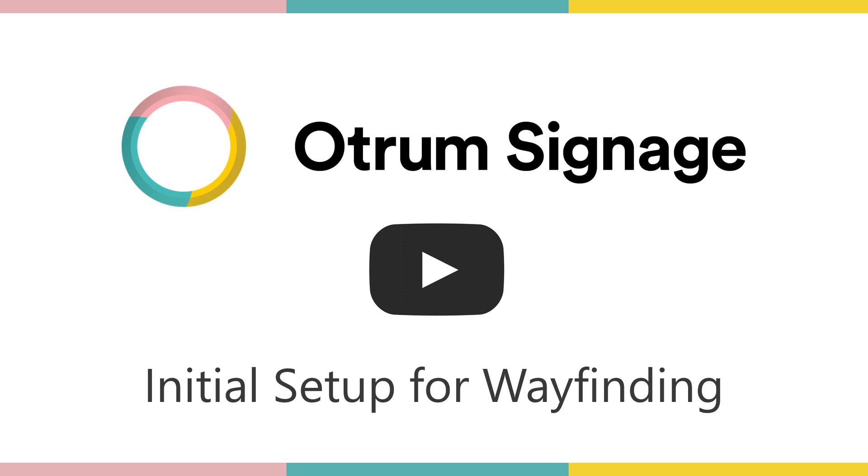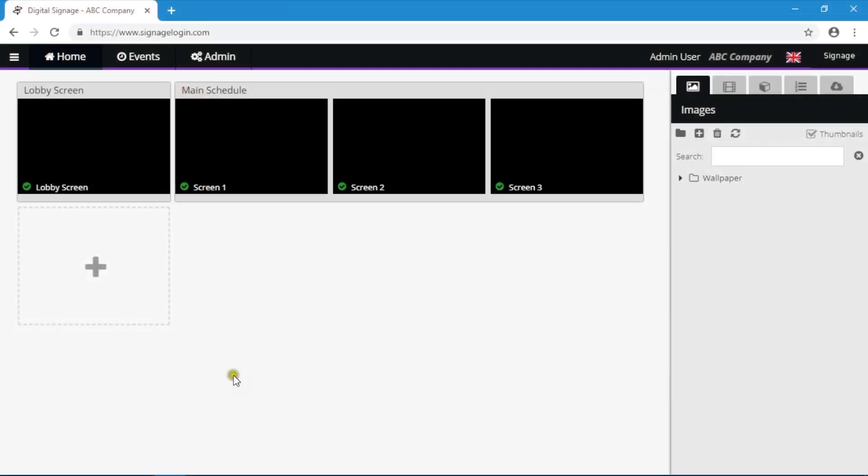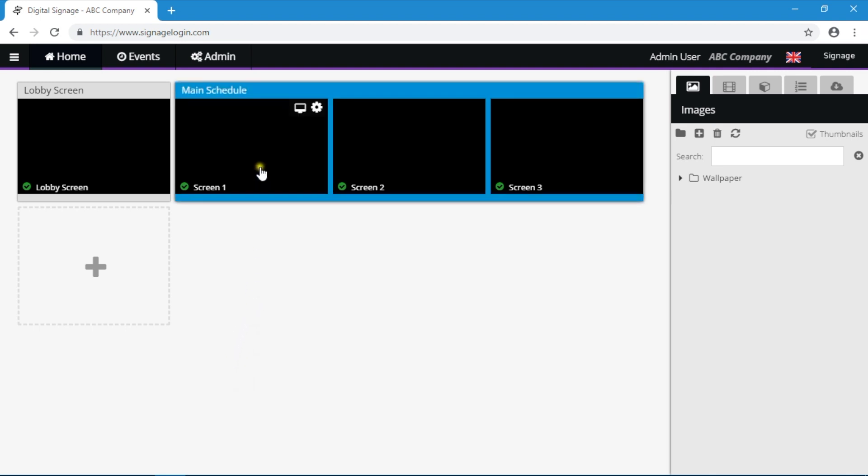Initial setup for wayfinding. If you plan to use your signage screens for automated wayfinding, then there are some one-time settings that you need to complete during setup.